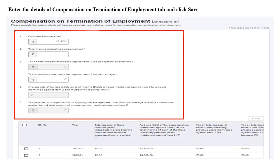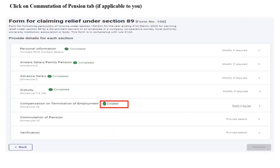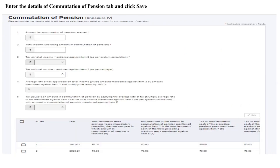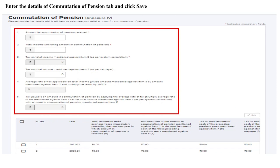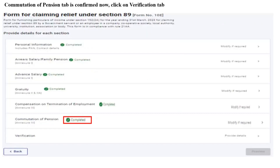You can click on Compensation on Termination of Employment and enter the details that will help you to calculate the relief amount for compensation on termination of employment, then click on Save. You can now click on the Commutation of Pension tab if applicable to you. Enter the details of commutation of pension received and calculate the relief amount for commutation of pension, then click on Save. The commutation of pension tab is now confirmed.